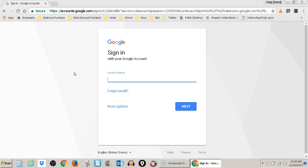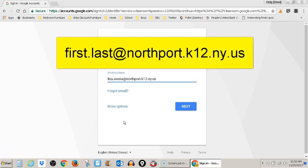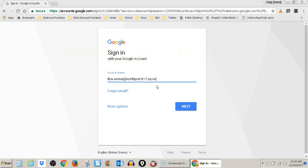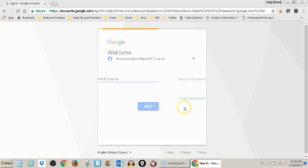Here, you're going to put your child's Google username. Typically, the child's Google username is the first name, dot last name, at northport.k12.ny.us. Once you have that in, you can hit next.